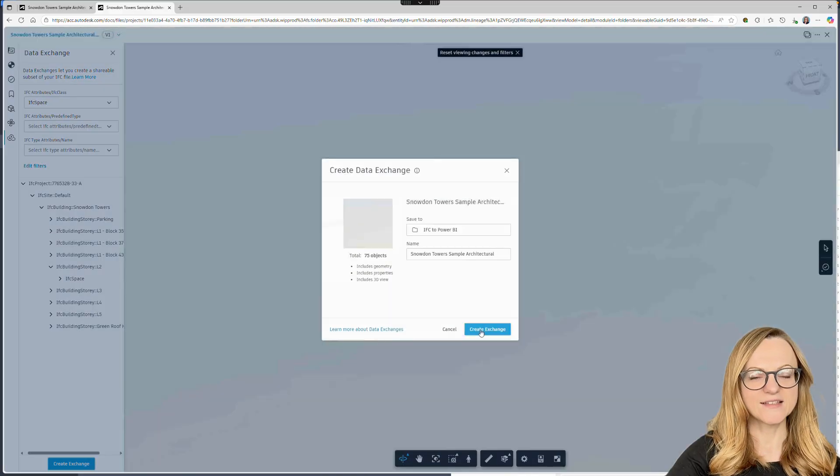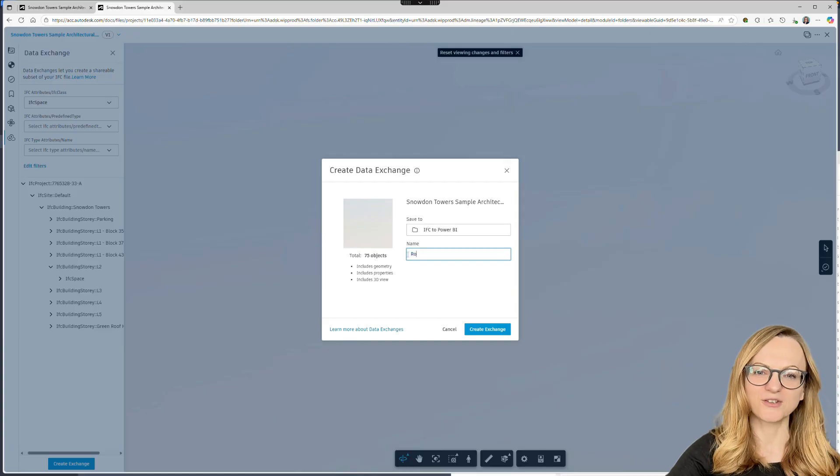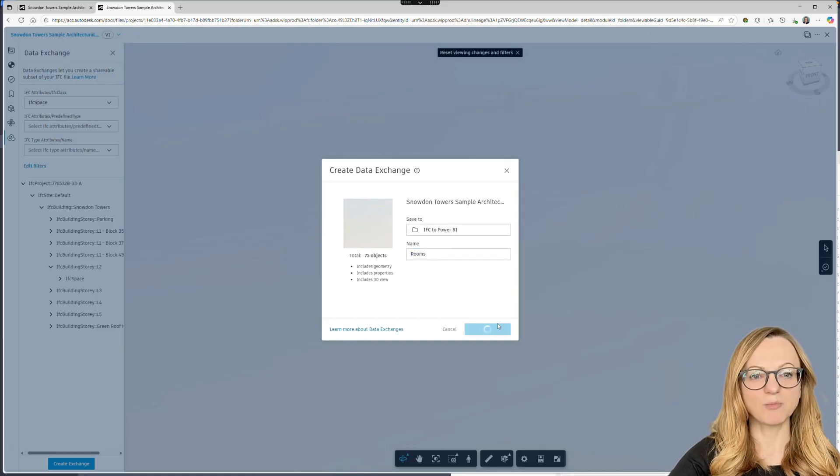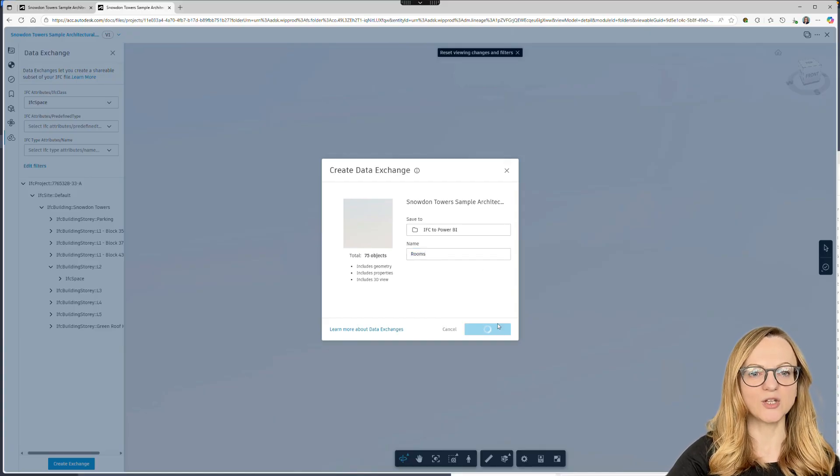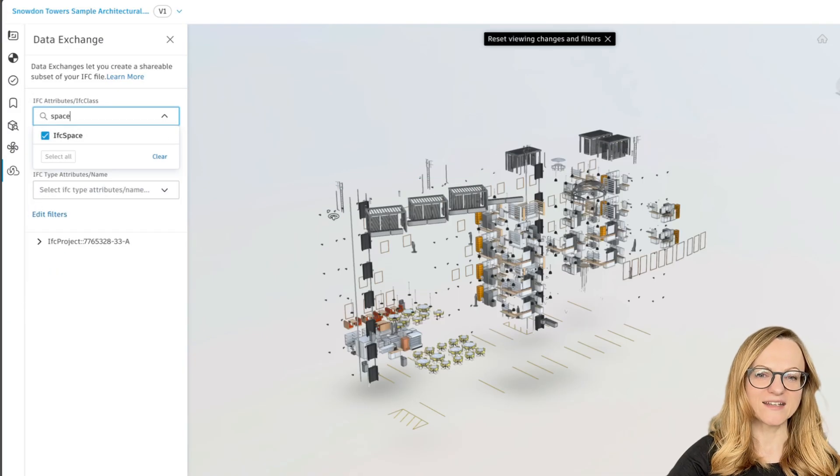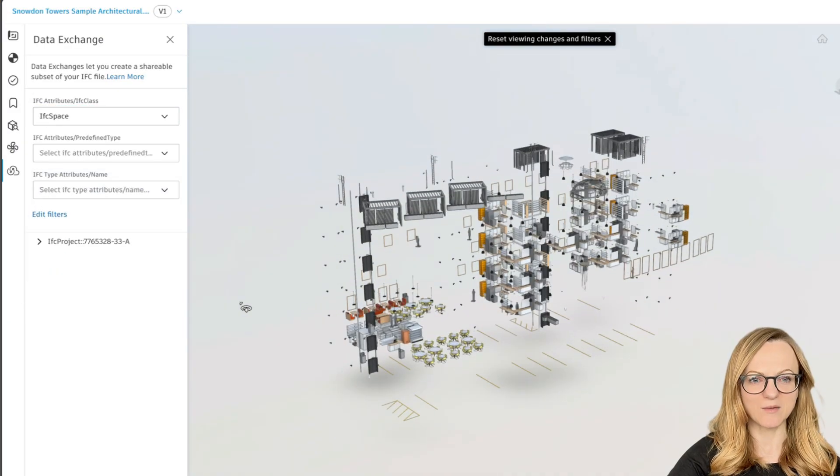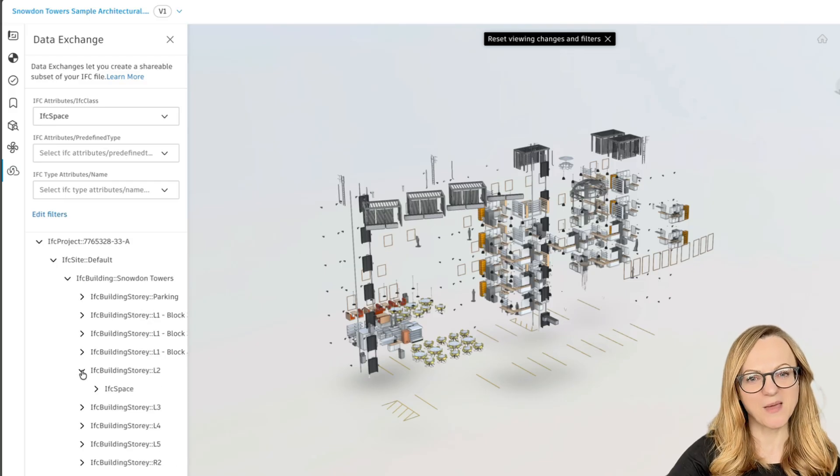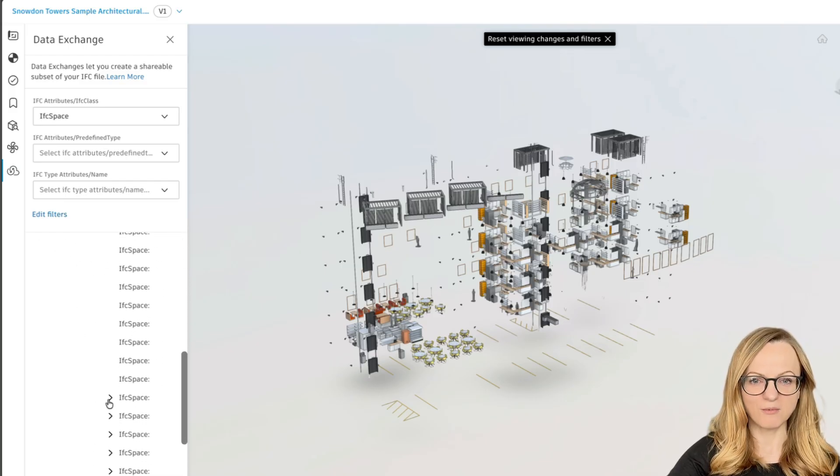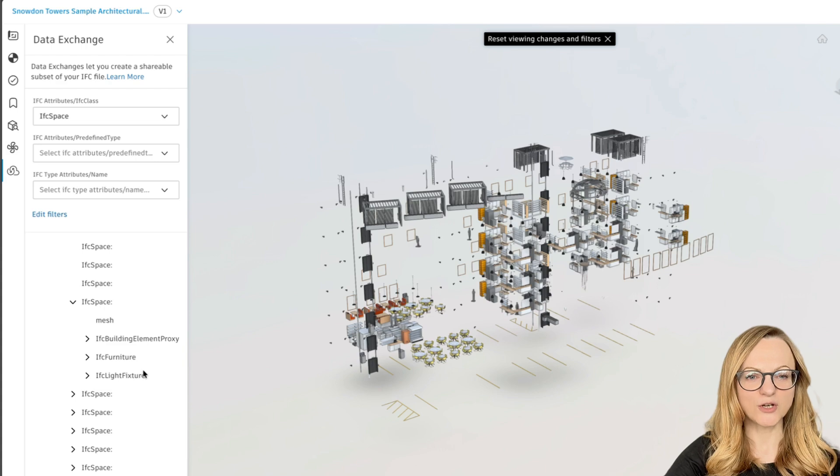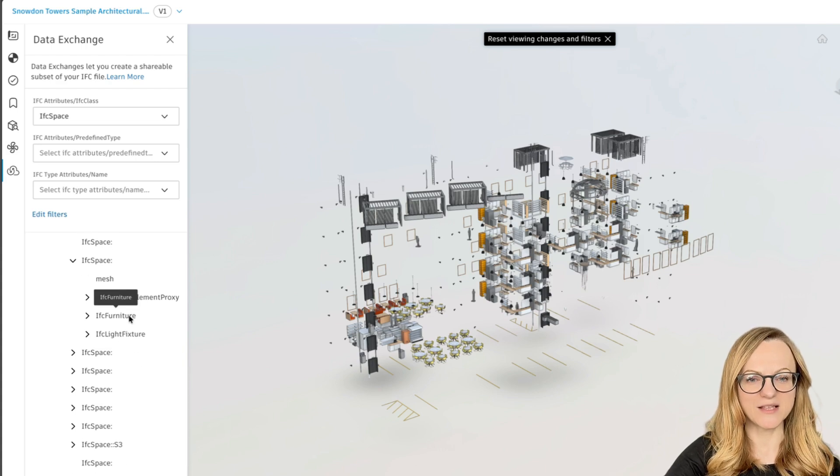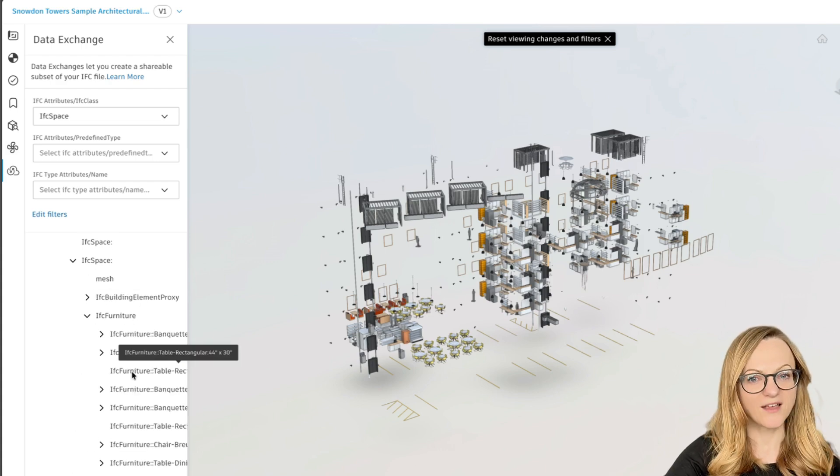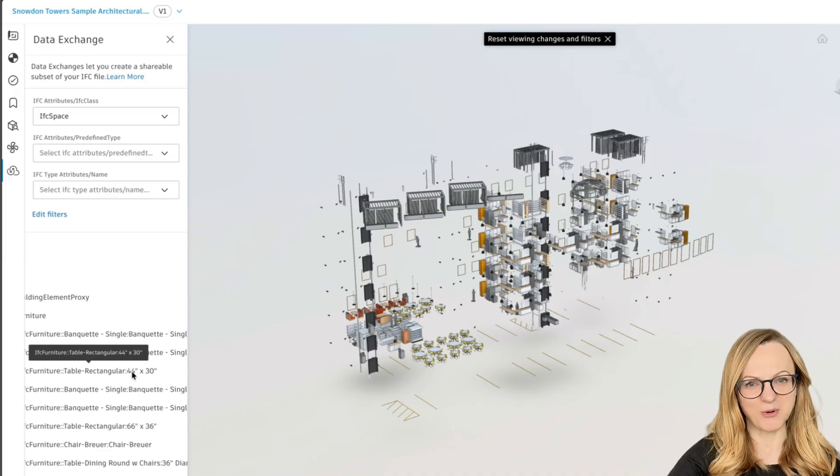At this point, a quick reminder about something I mentioned earlier. This IFC file is exported so that IFC spaces have no nested elements. But remember, when selecting an IFC class, all nested elements are included. In the case of IFC space, elements like furniture may be nested by default. Currently, we unfortunately cannot exclude nested elements when creating a data exchange. But we are working on resolving this, so I'll keep you posted.